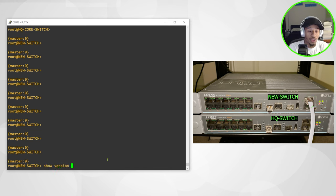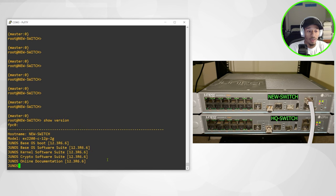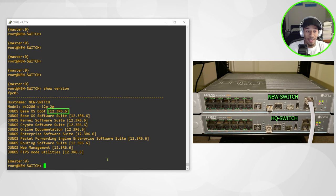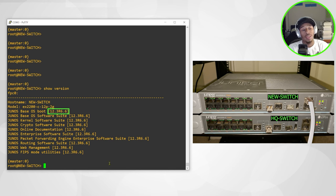If I do a show version, I can see this switch is running 12.3 R6 as well. So that's great.